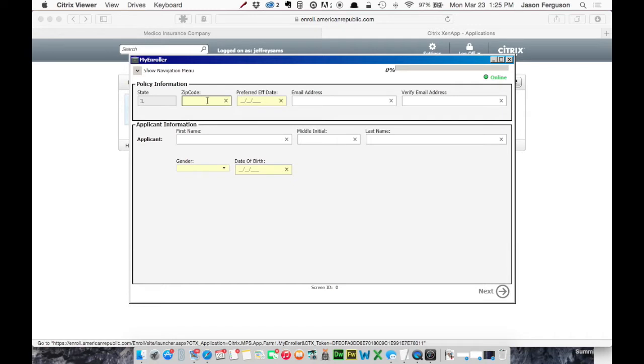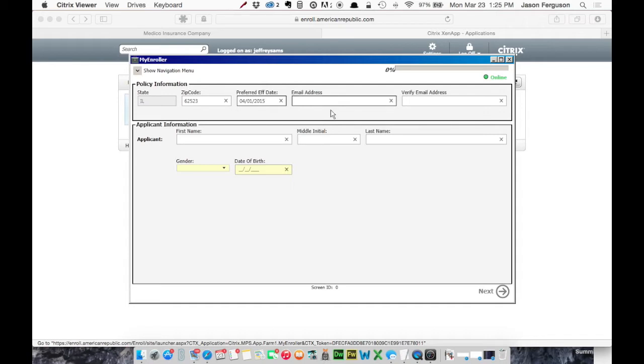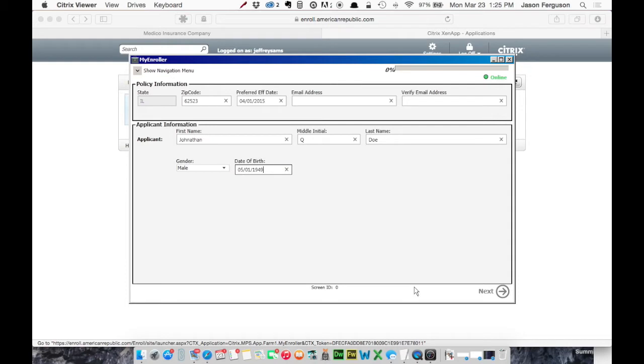The yellow fields represent required information. So if you see yellow, you have to fill it in. And we're going to say our client does not have email. Okay, when you're done filling that out, hit Next.